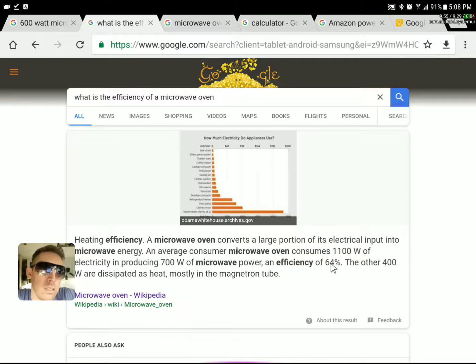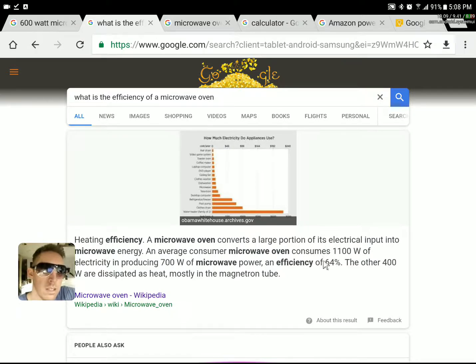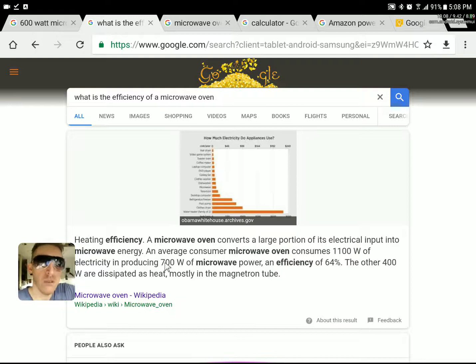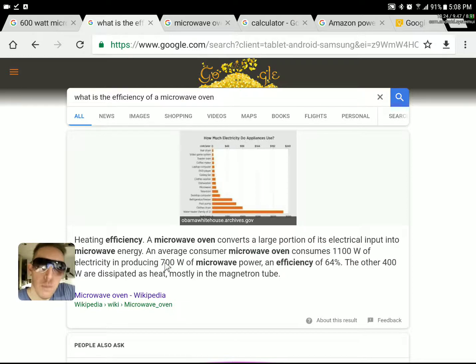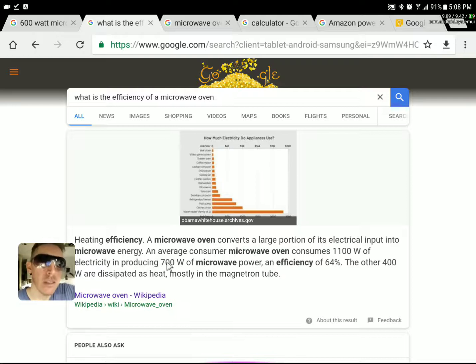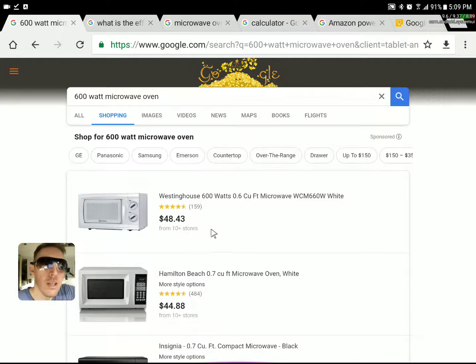Generally you can see it's 64% is what Wikipedia is going to tell us here. So an 1100 watt microwave that draws 1100 watts from the wall, this is hard on most inverters if you have something smaller like a 1500 or a 2000 watt inverter. My 600 watt microwave pulls about 950 watts from the wall.